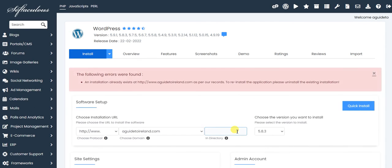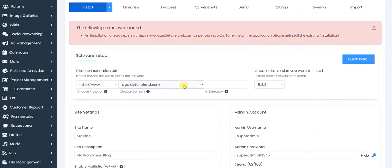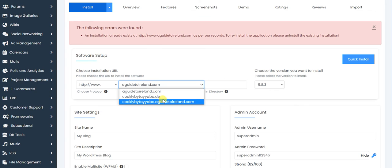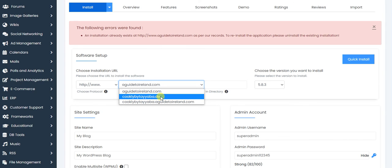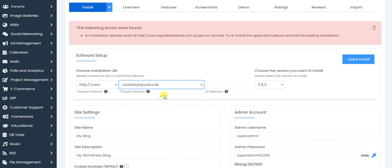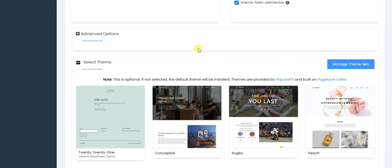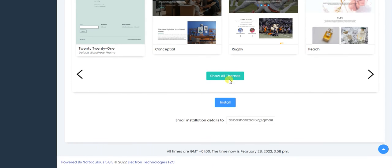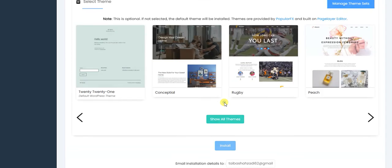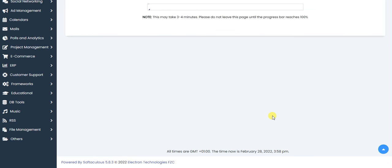I hope this video will be helpful for you. An installation already exists, so we need to change this one. I've changed the logins. Now let's click on install. Let's see how it goes now.